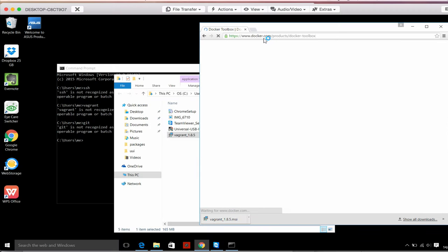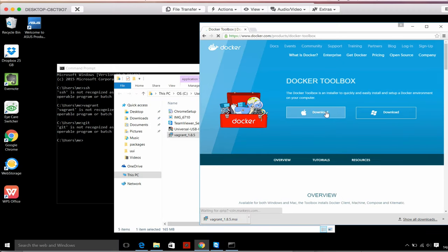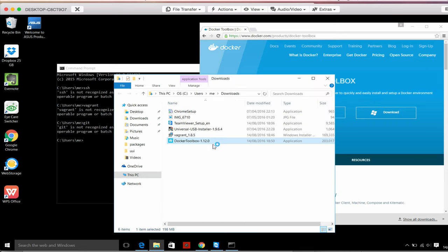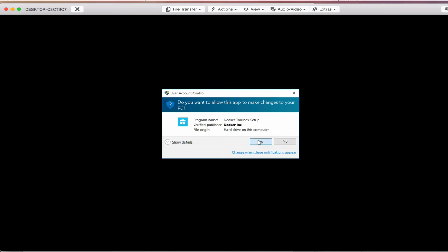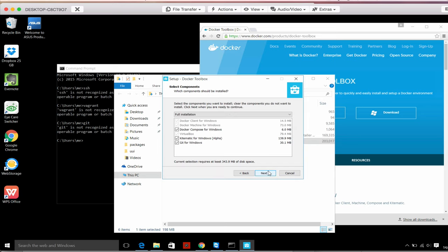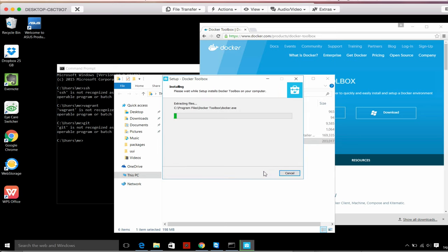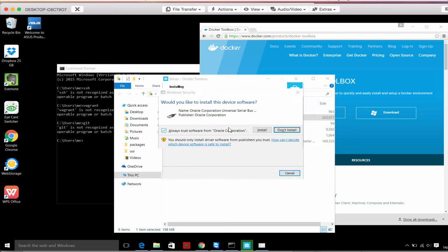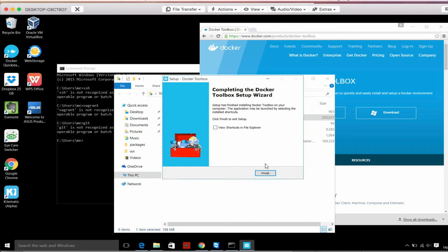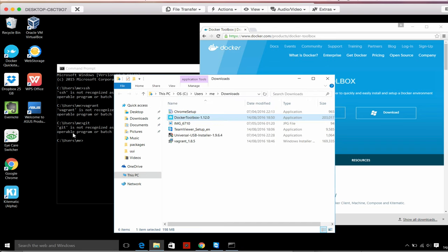Download completed - double click to install. Again, next, next, next, install. There are some prompts - install. And then we can finish the installation.